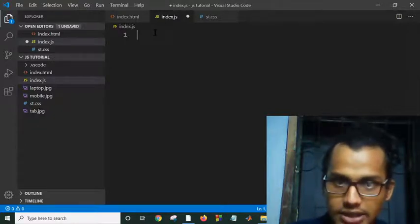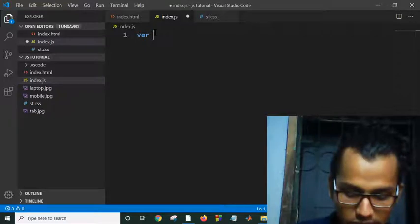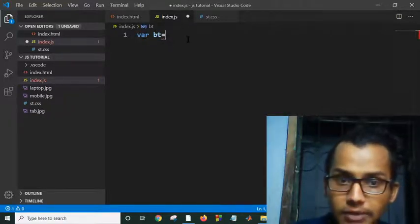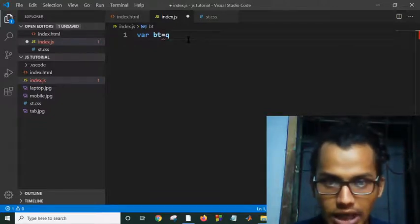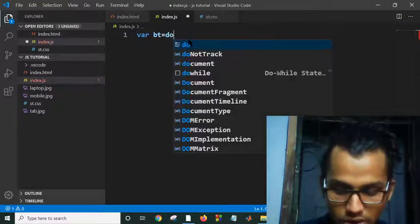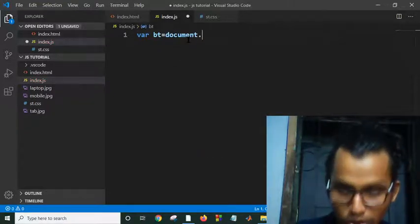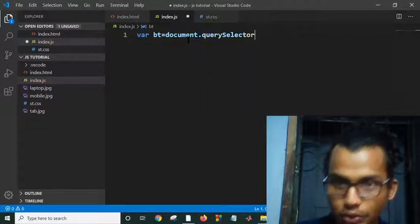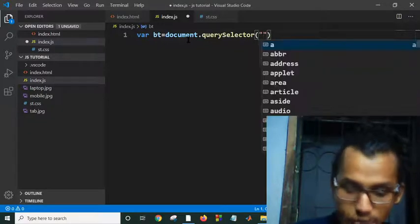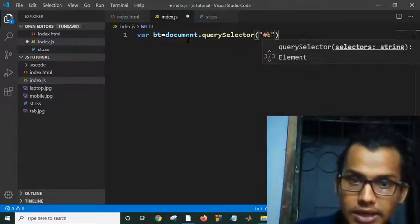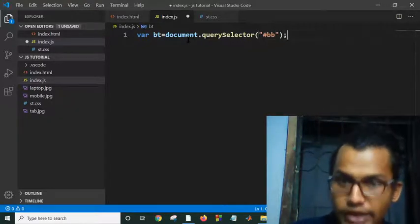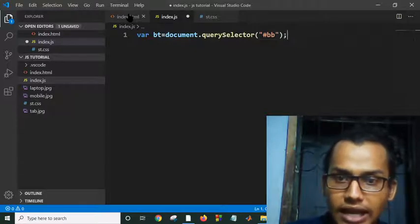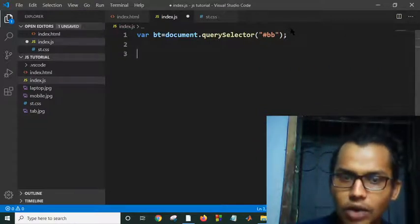After saving this, in my index.js we will select this button. How can we select this button bb? I am declaring a variable in JavaScript: bt equals document.querySelector. As I will select the button, you guys know I have to use a hash - #bb. I have already selected this button because my ID is bb.